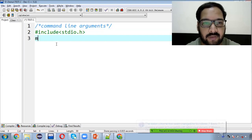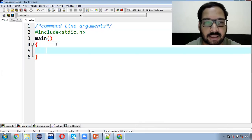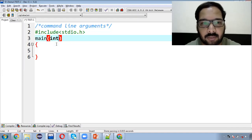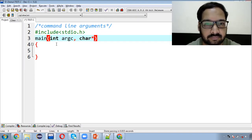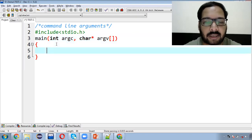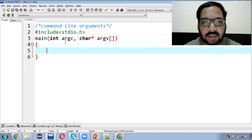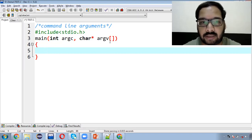So I have a header file included. Main — dekho, abhi tak aapne jo main function use kiya tha, uske jo parenthesis the, woh blank the. But aaj hum in ko fill karenge. Yahaan par do parameters pass karne hote hain: integer argc and character pointer. Character pointers ka ek array hai, argv, jiske andar values aayengi.